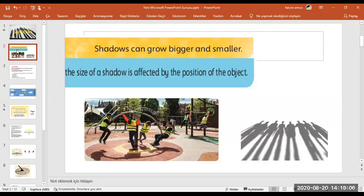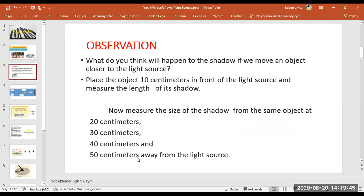Shadows can grow bigger or smaller. Shadow size can be bigger or smaller according to the time of day — we will see this on a picture. The size of a shadow can also change according to the position of an object. As you see, these children are in different positions and the shape of the shadow changes.